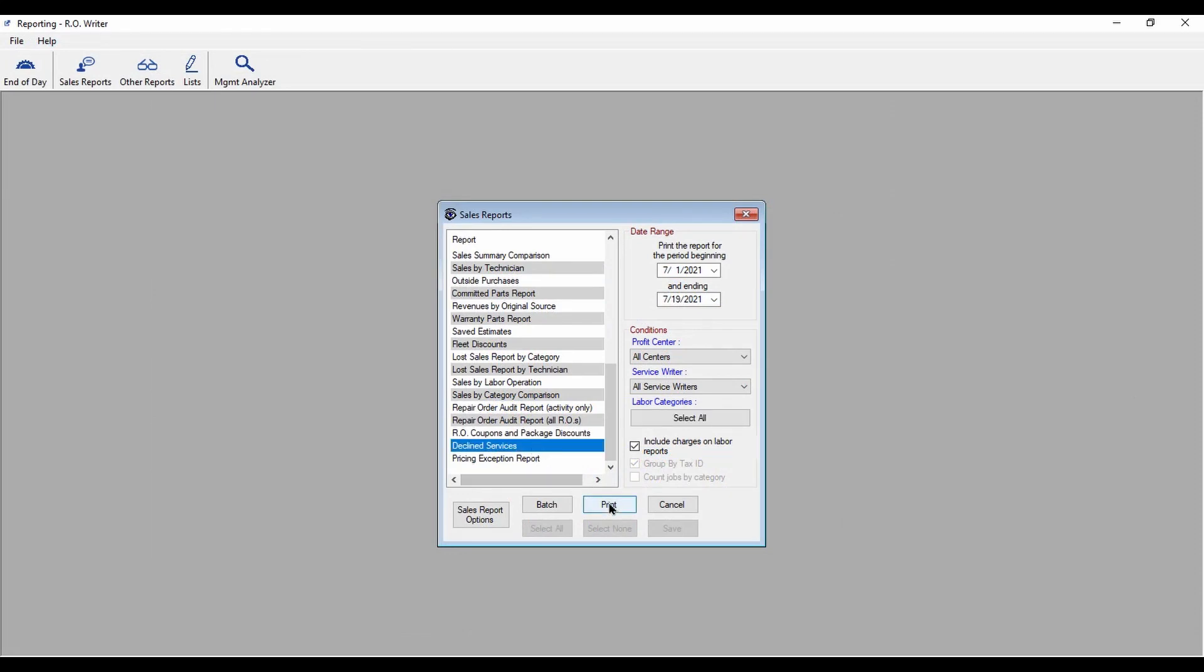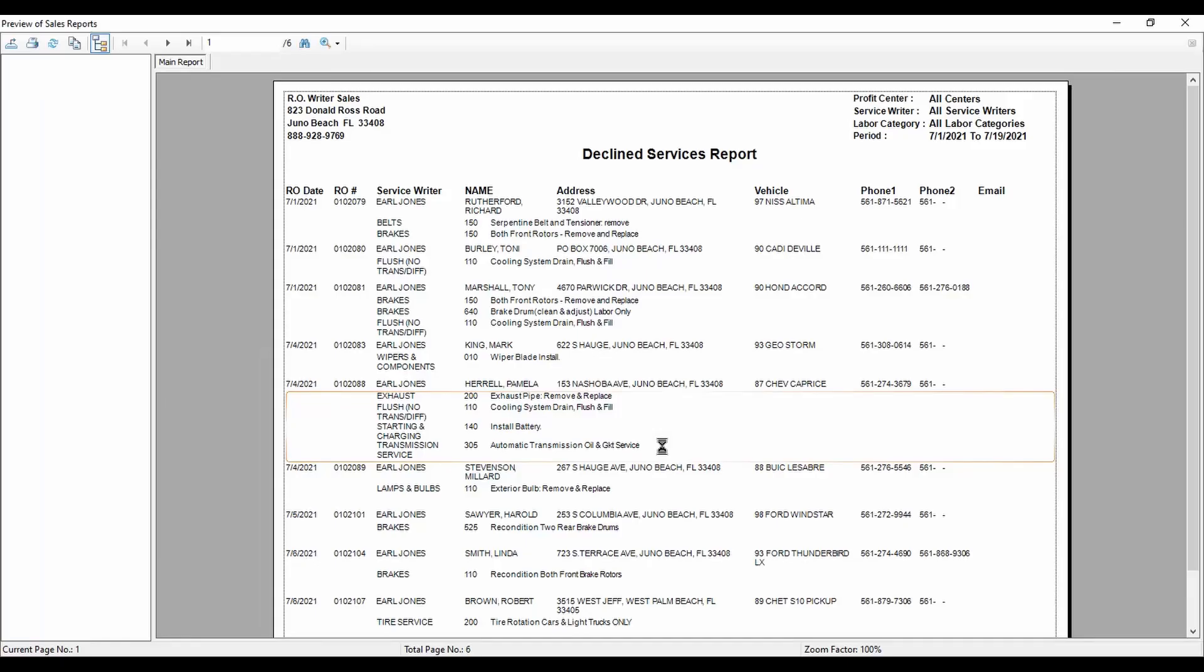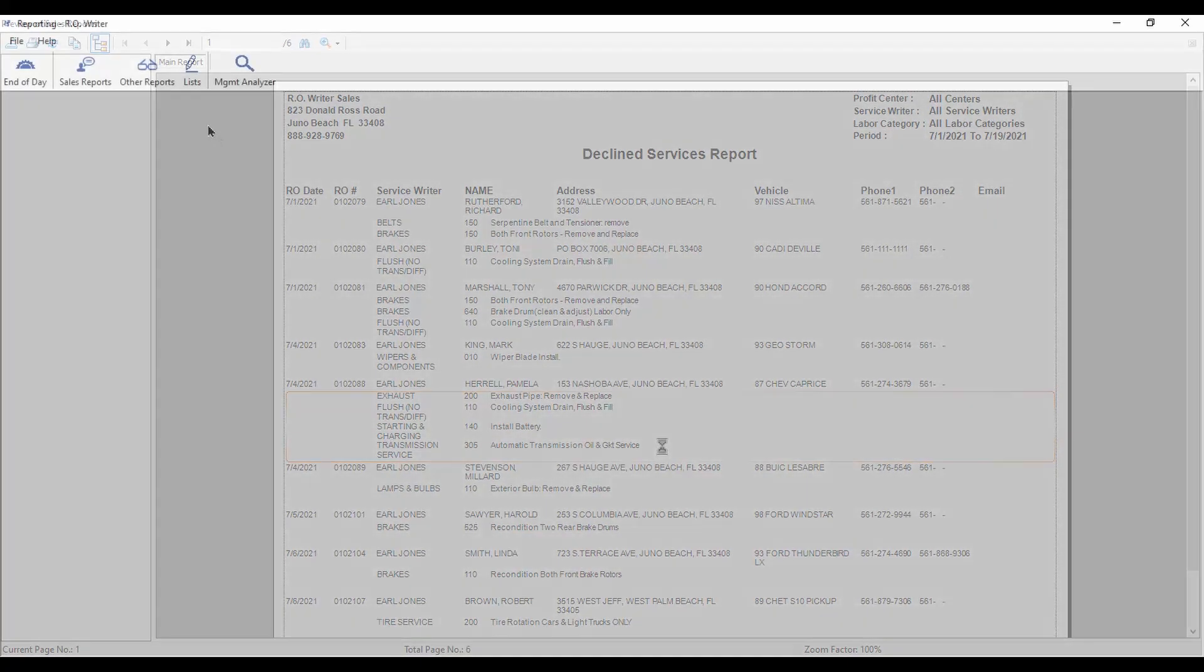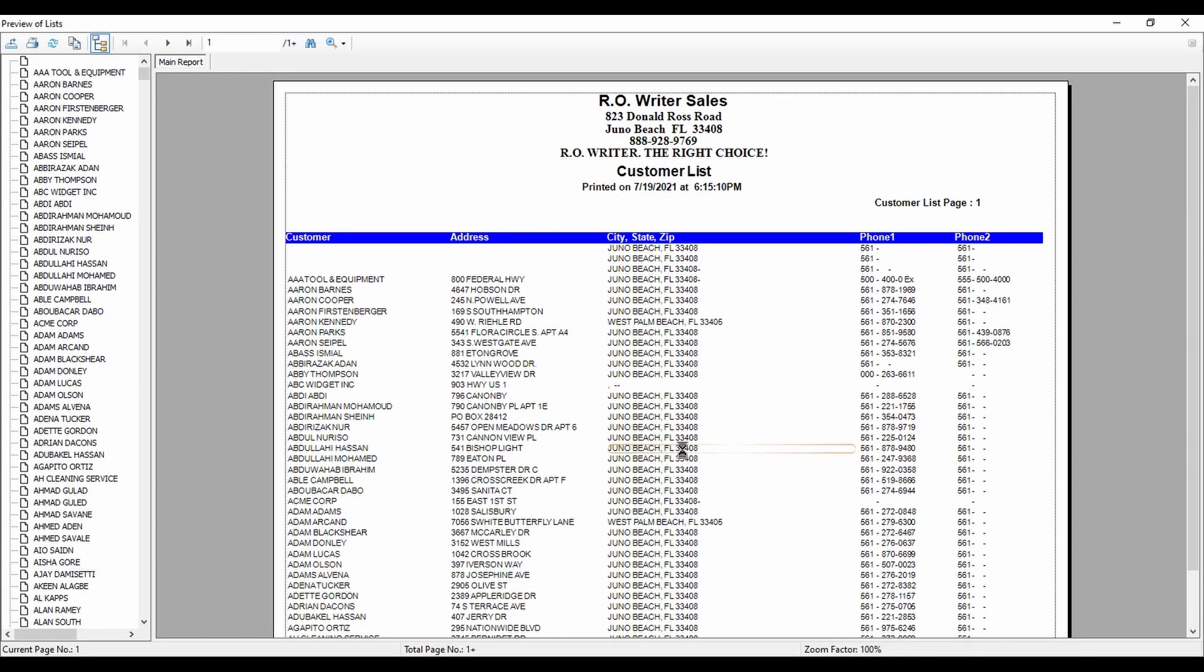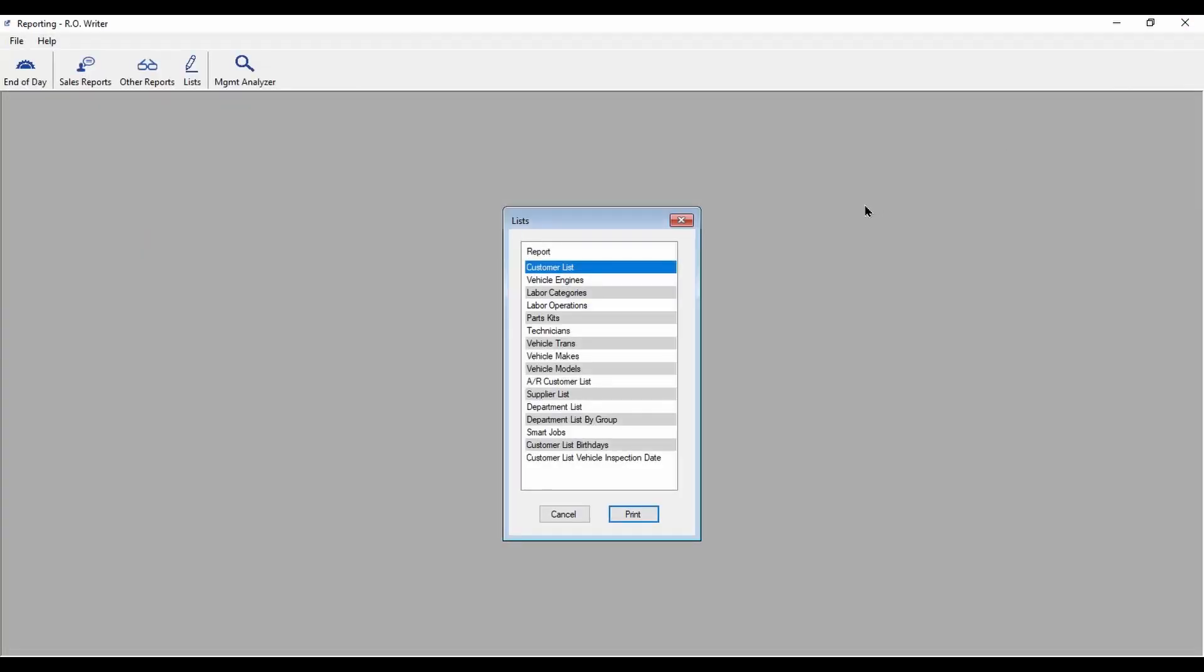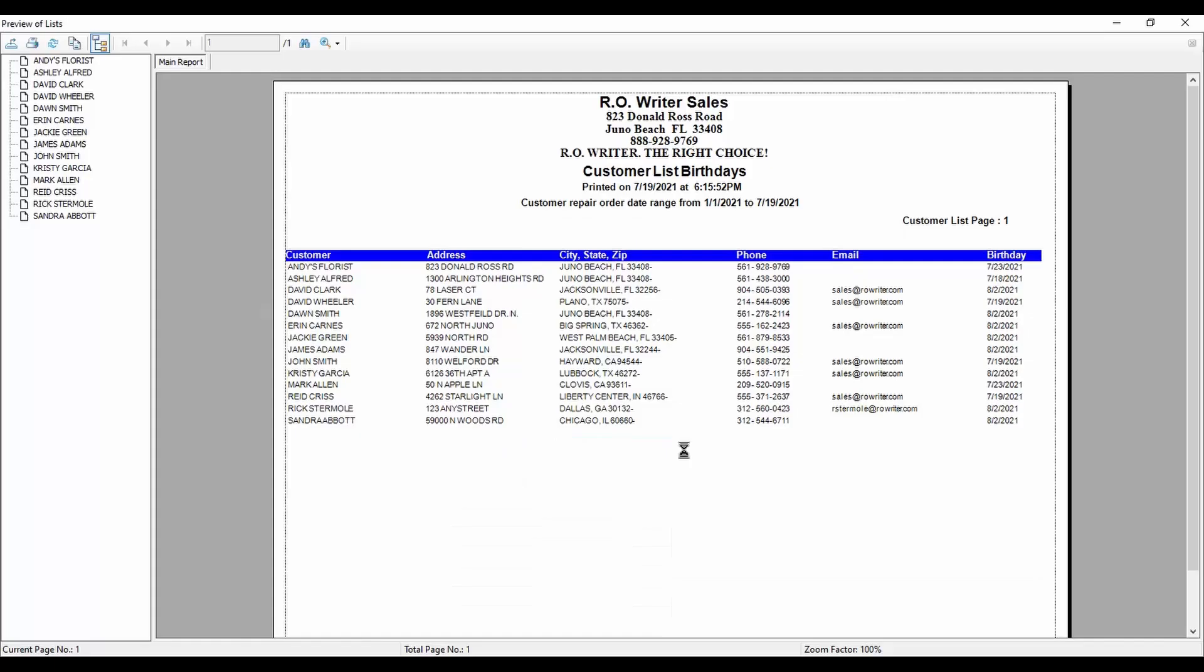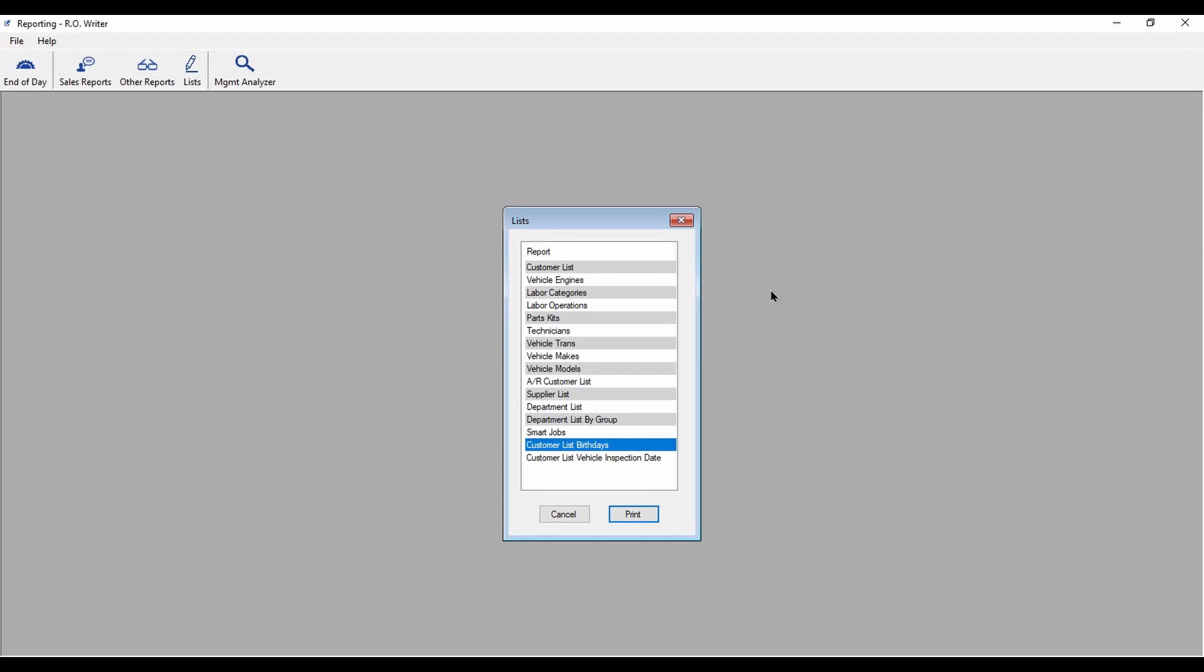And under List, the Customer List was modified so that it can be easily exported to other software programs such as Excel. And a Customer Birthday List Report, and a Vehicle Inspection Date Report were added.